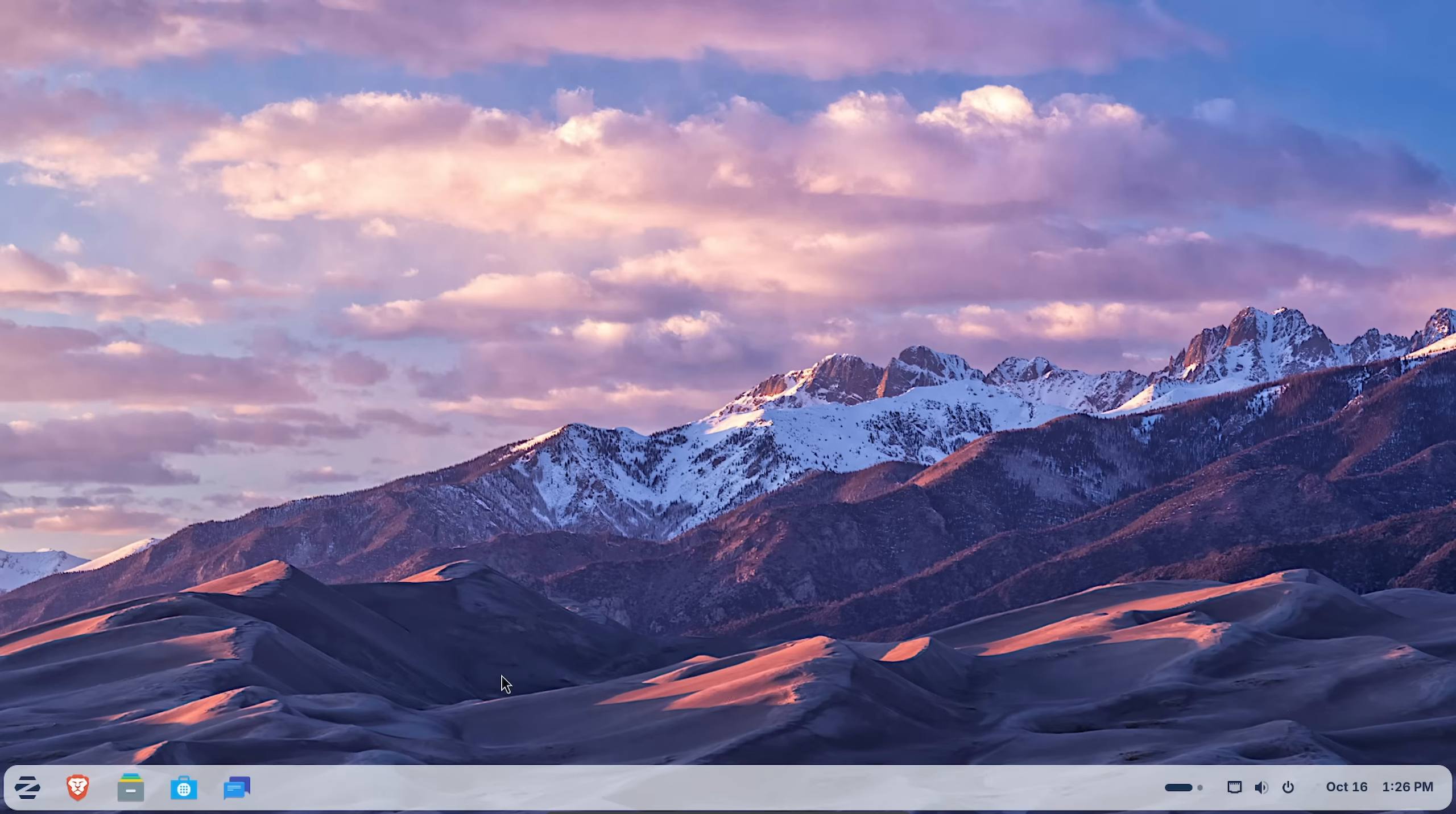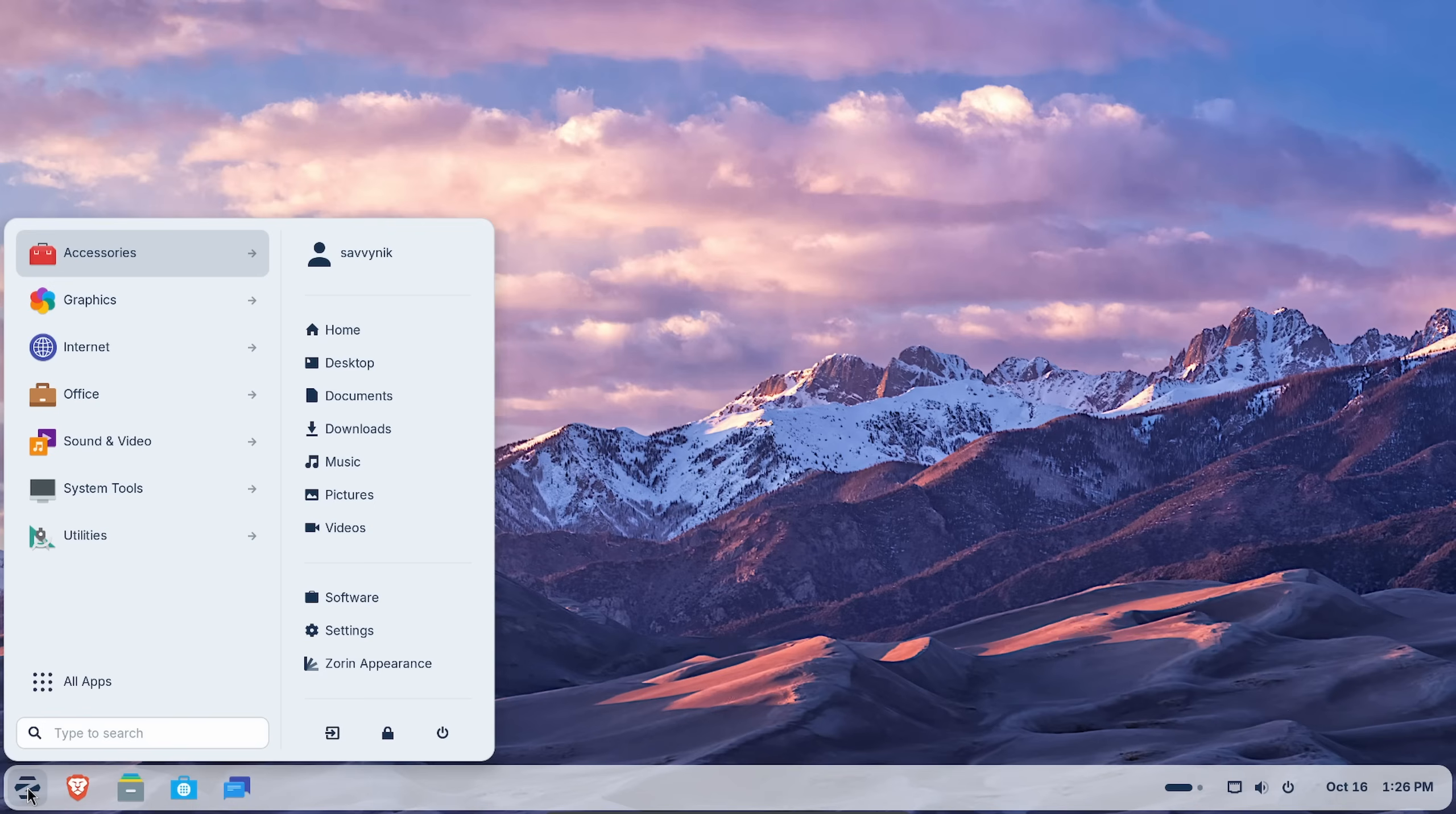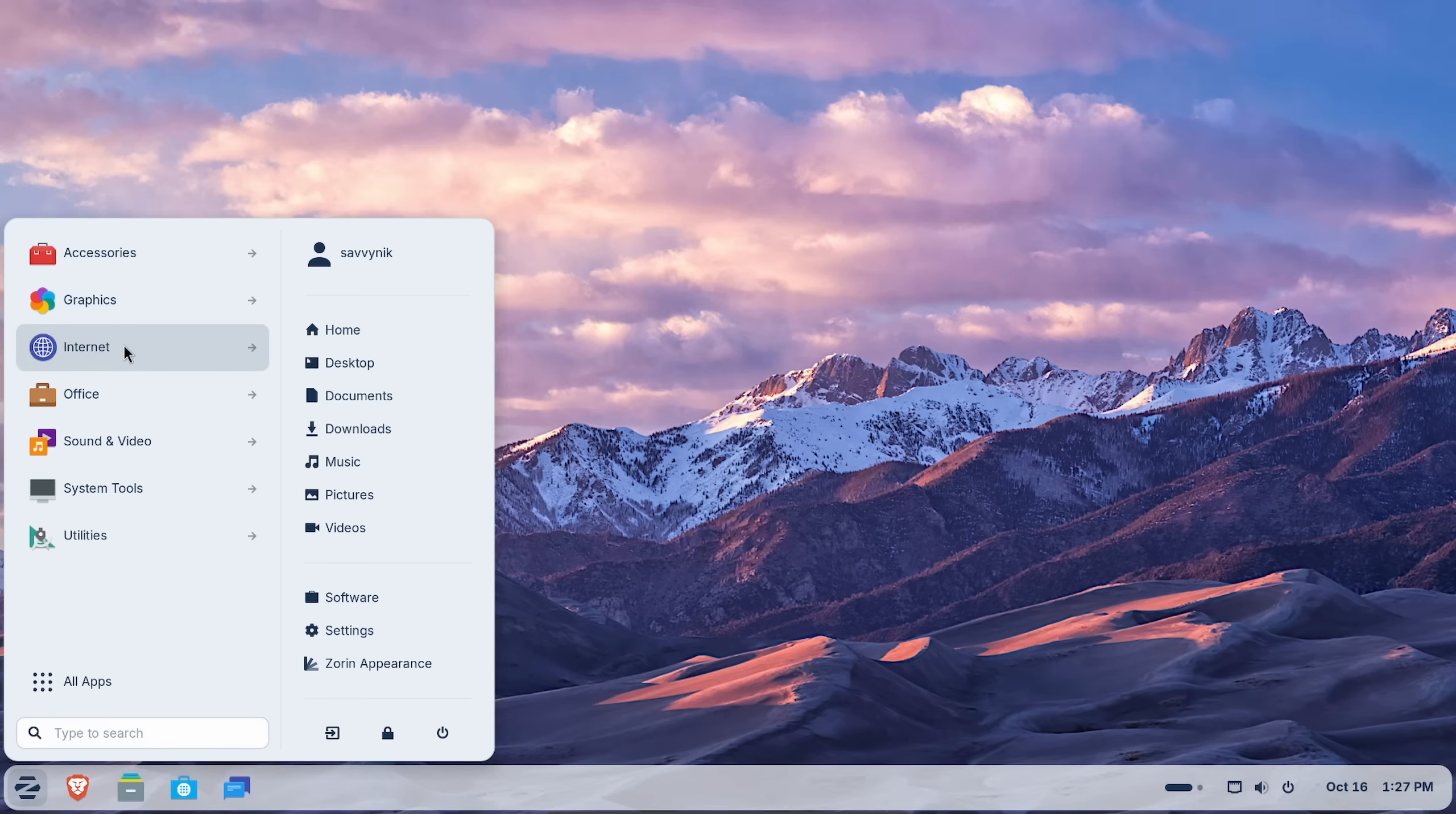Let's talk about what's all down in the newly rounded bottom bar. We have our start menu, which is very typical of what you would see in Windows, more of the Windows 10 focus than anything. You have your subcategories like accessories, graphics, internet.